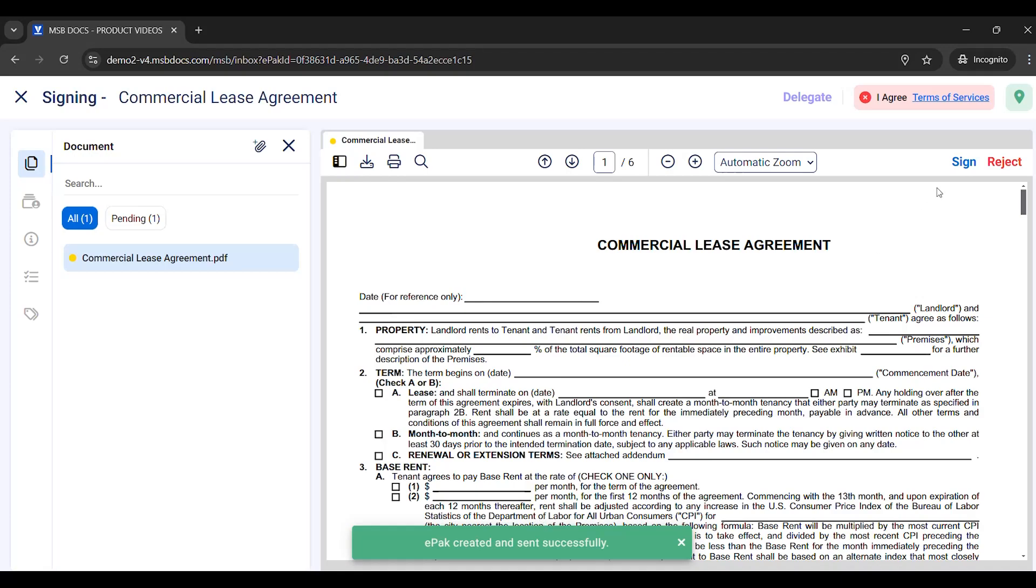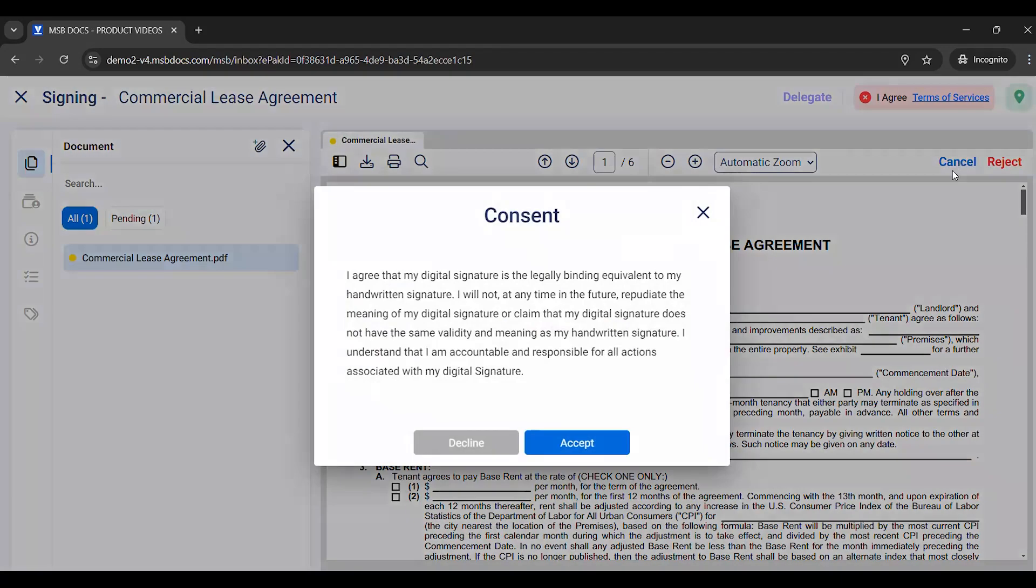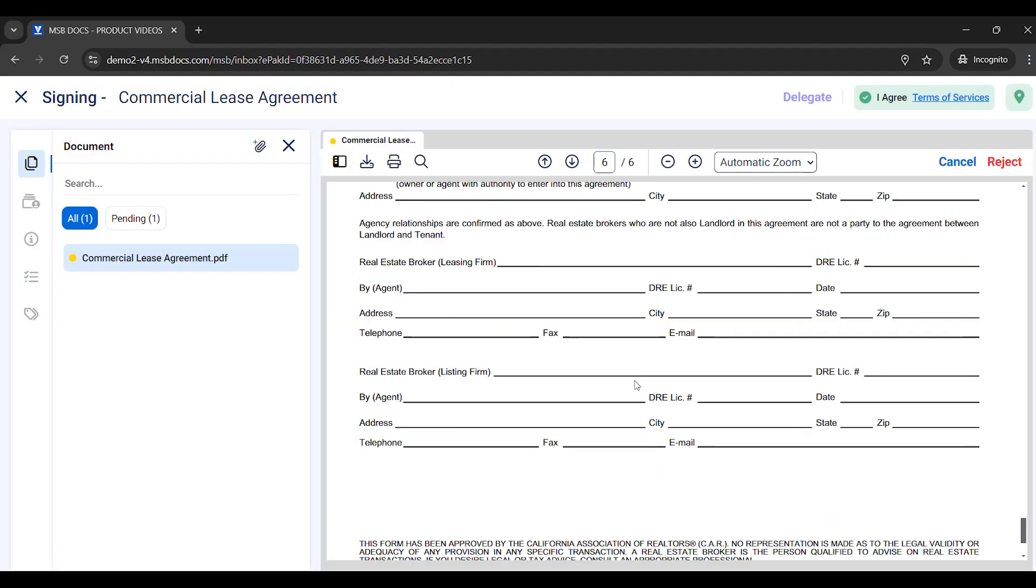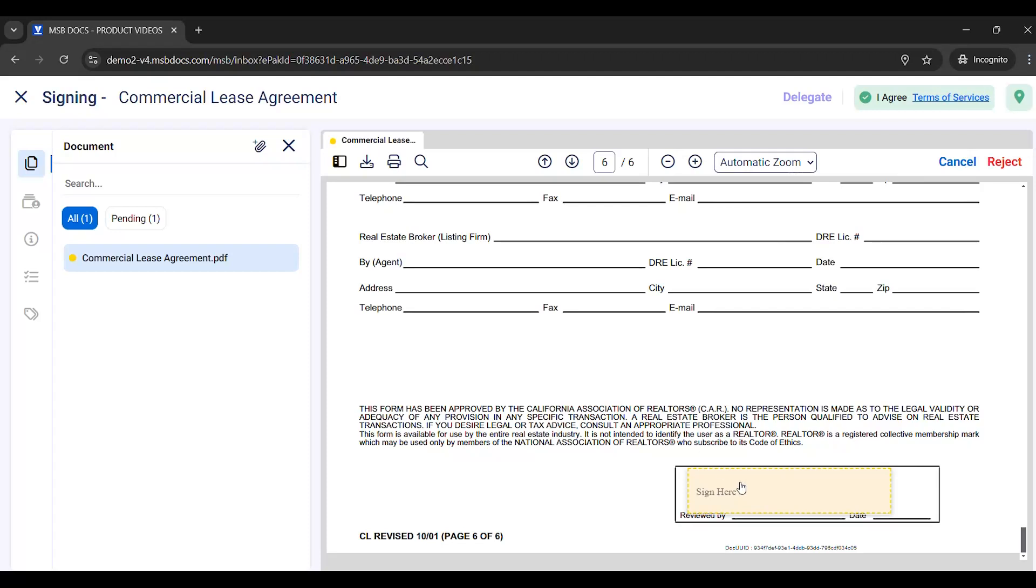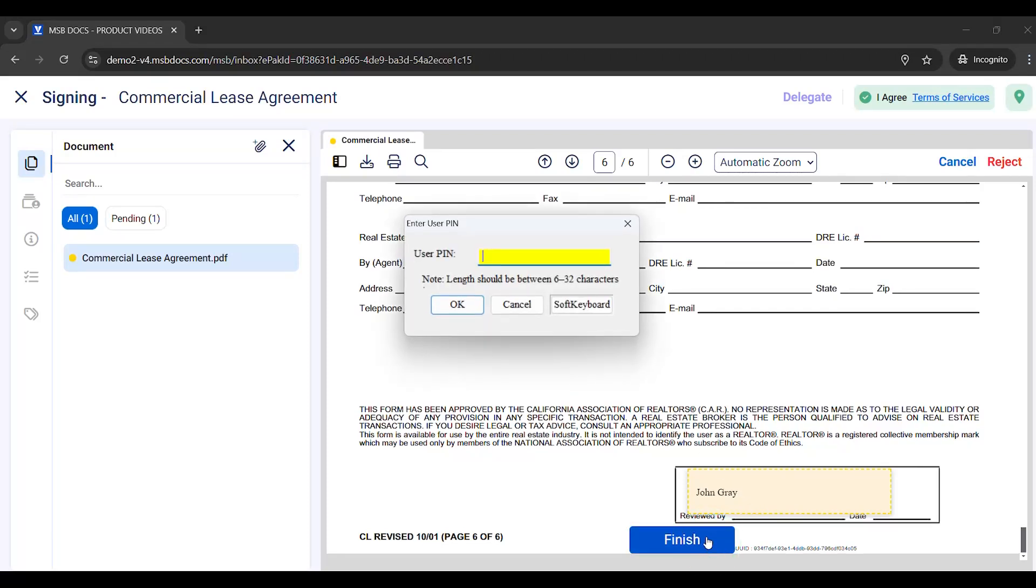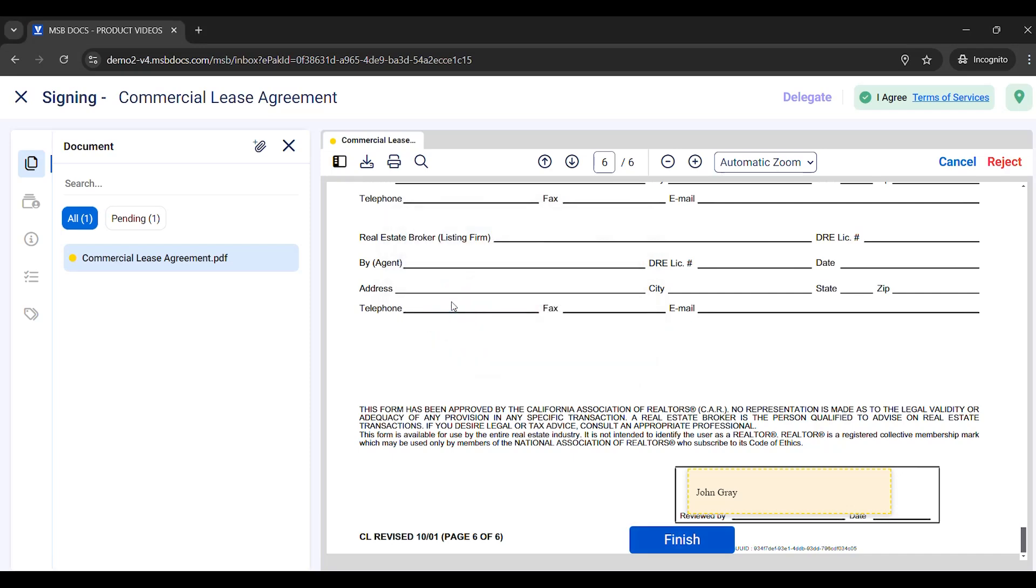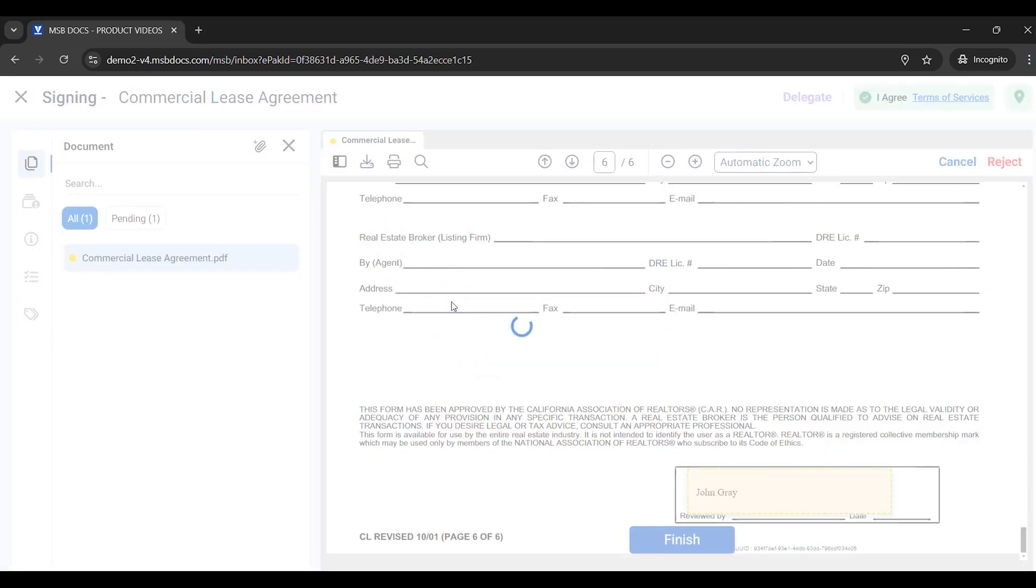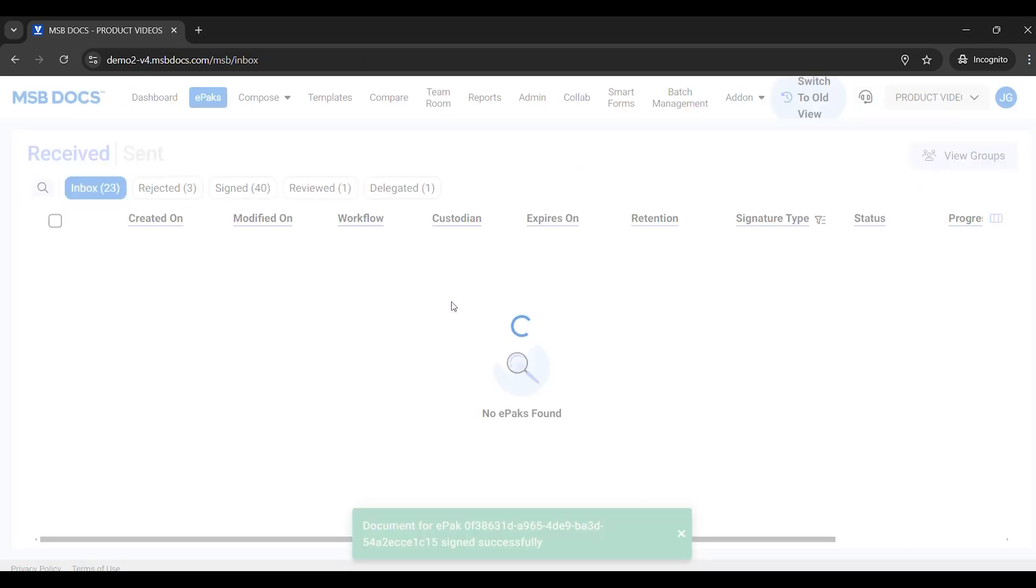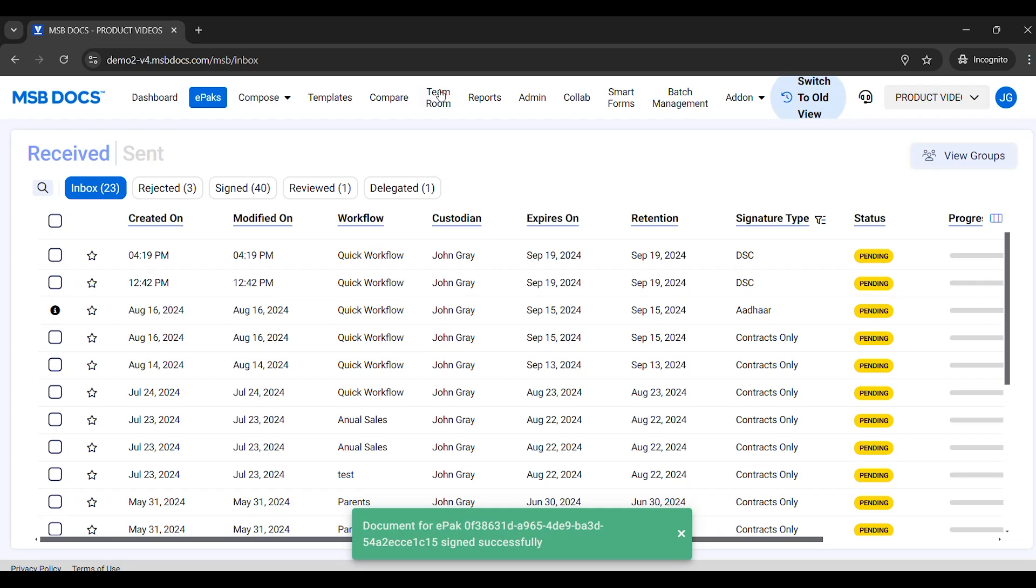Click the Sign button and accept the consent prompt. Tap the signature tag to apply your signature. Be sure that your DSC token is inserted and click Finish. A pop-up will open requesting your DSC token PIN. Enter your DSC PIN to complete the signing process. Your document is now signed with DSC.